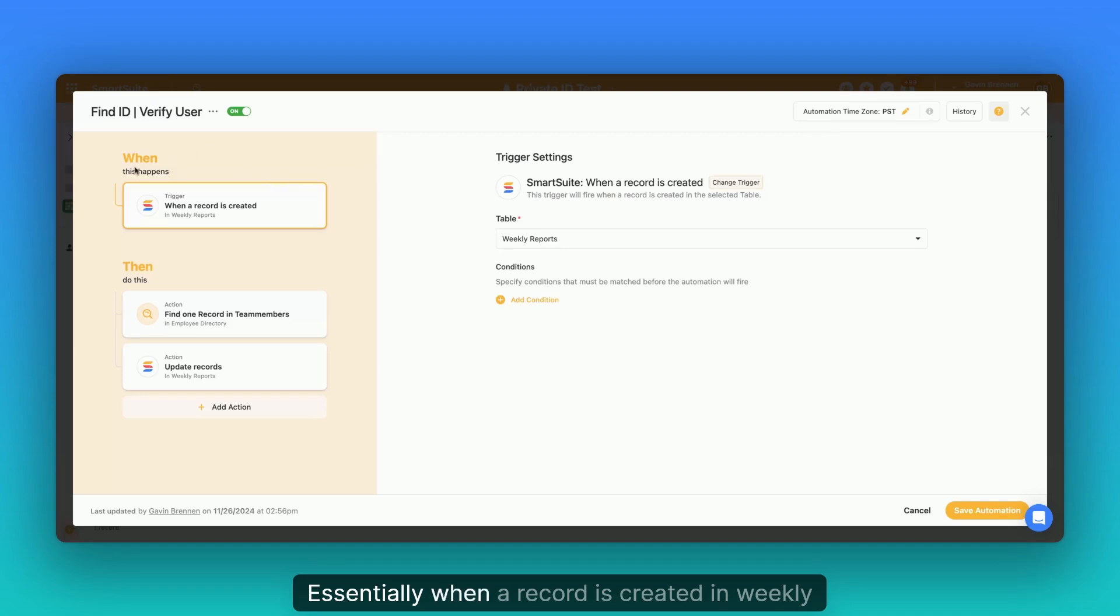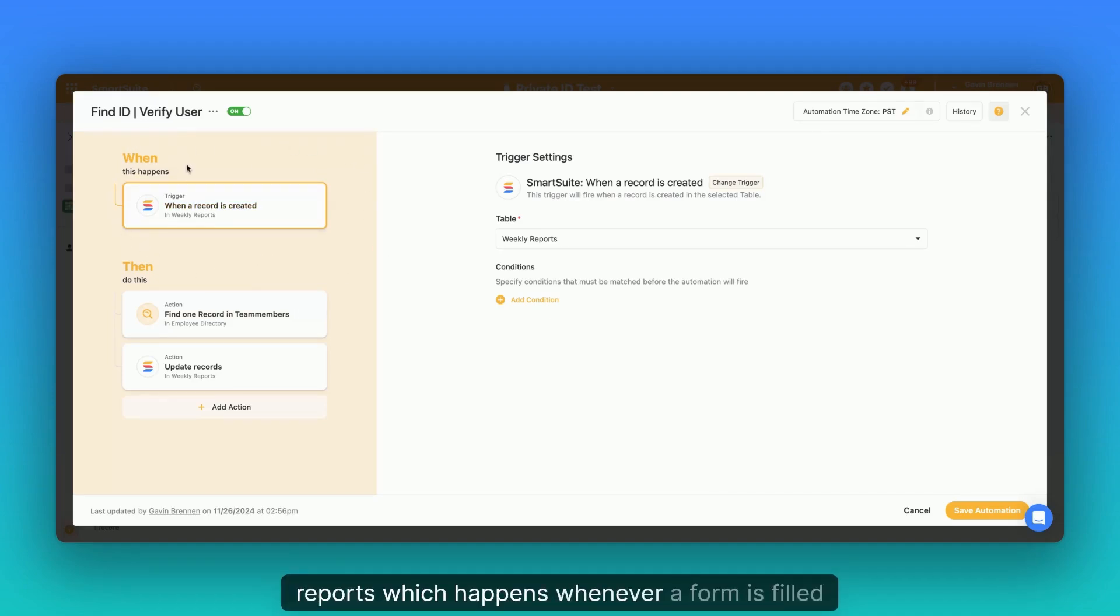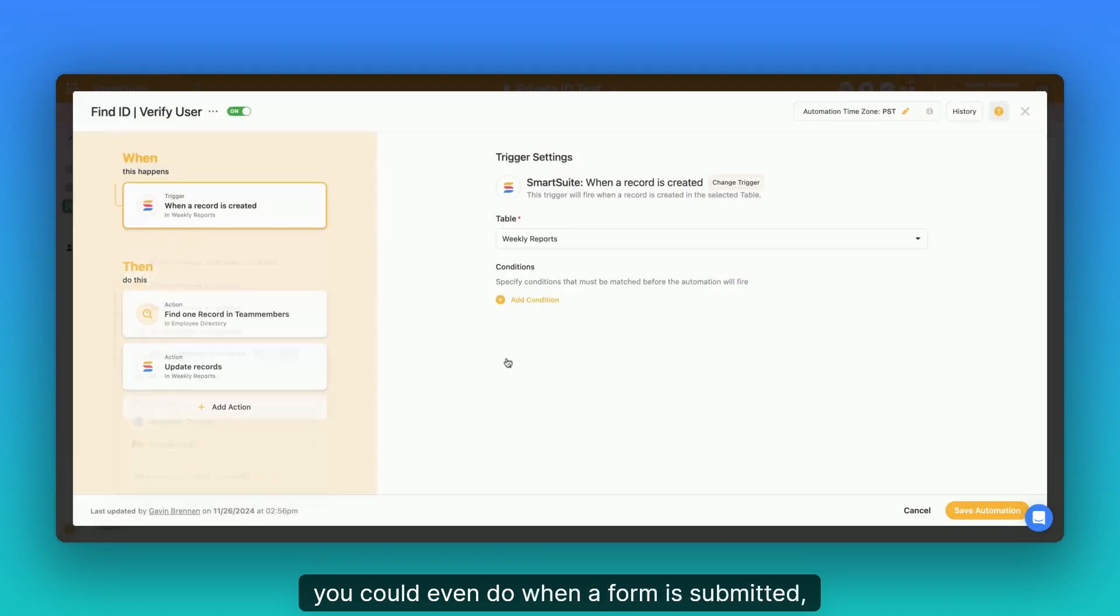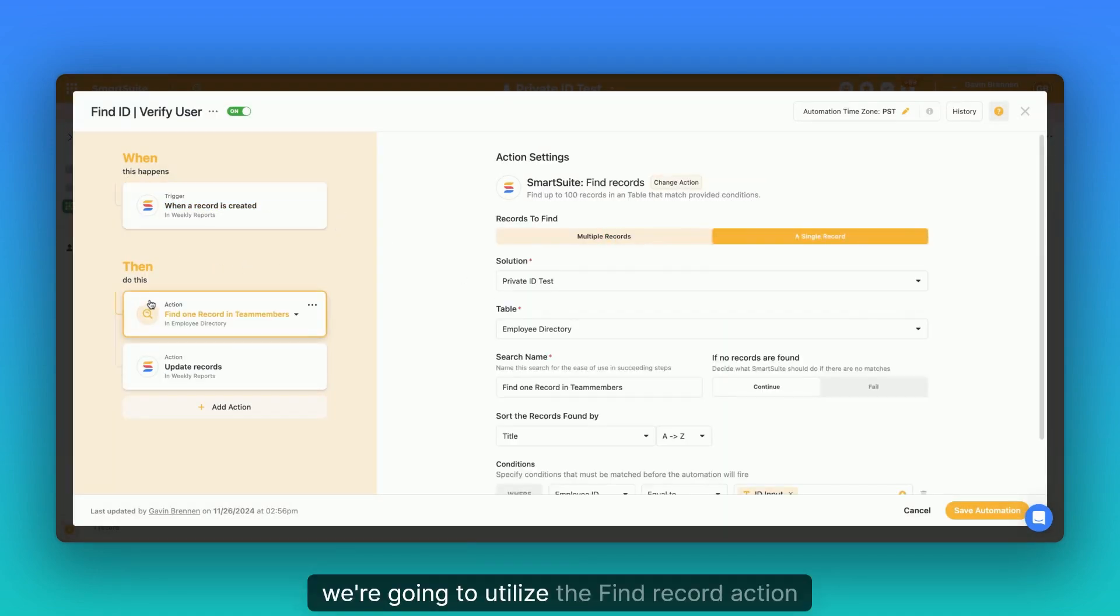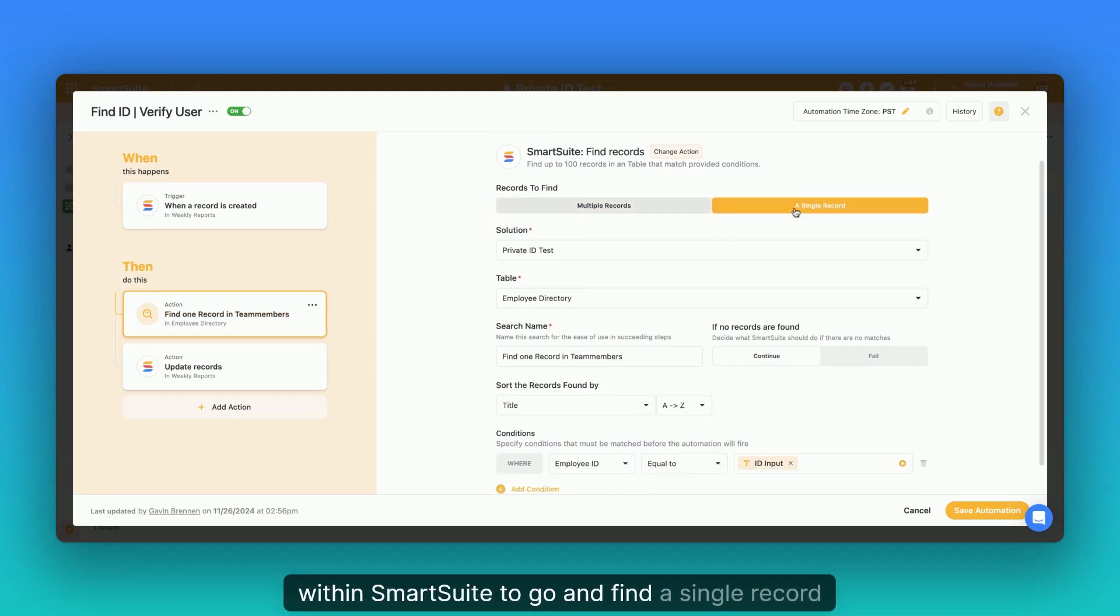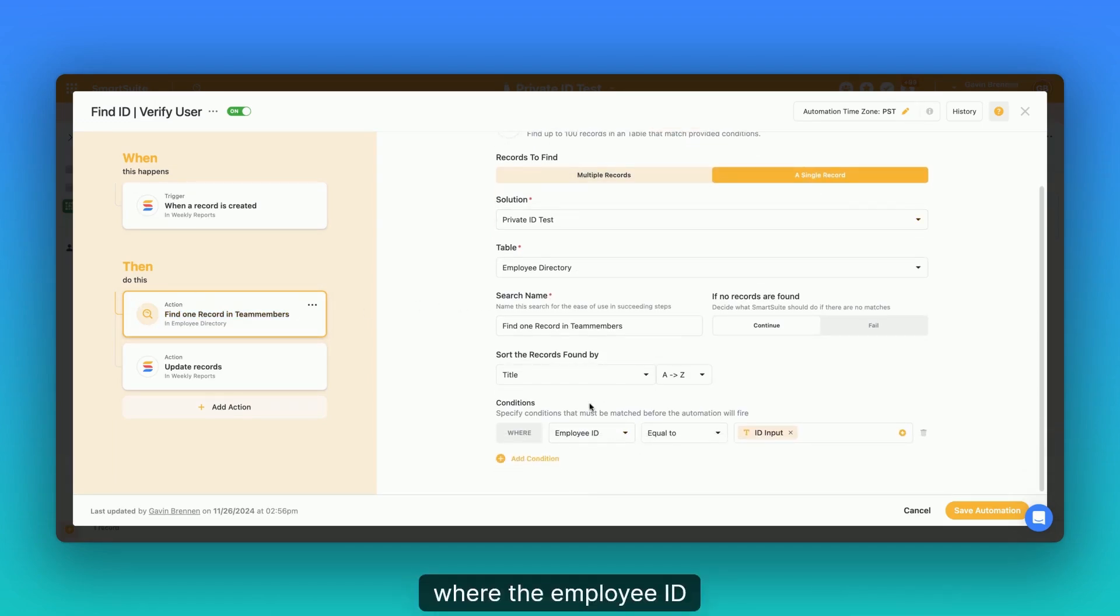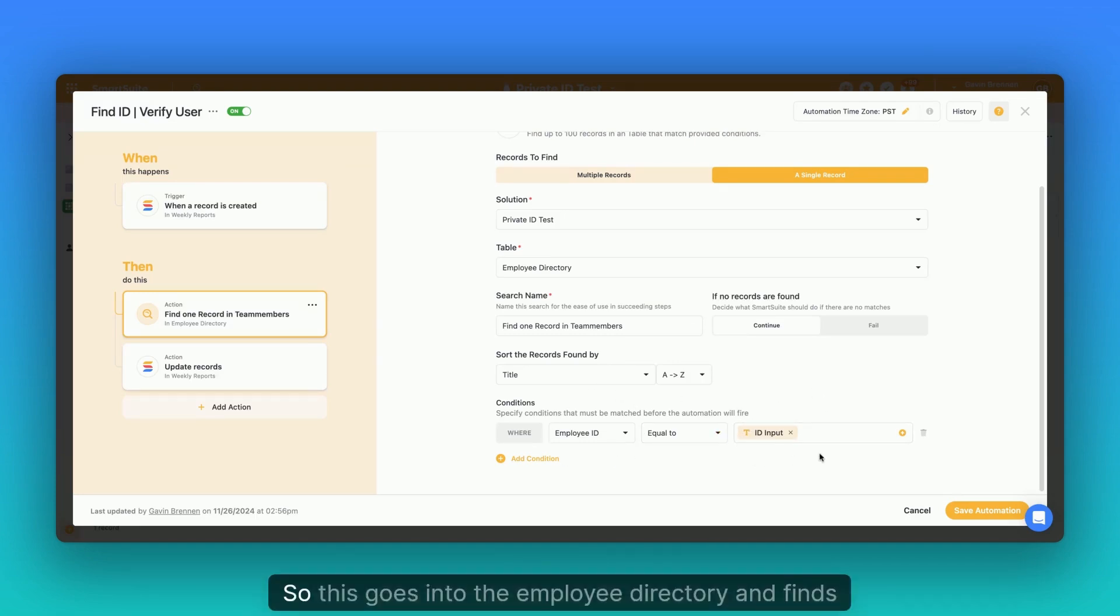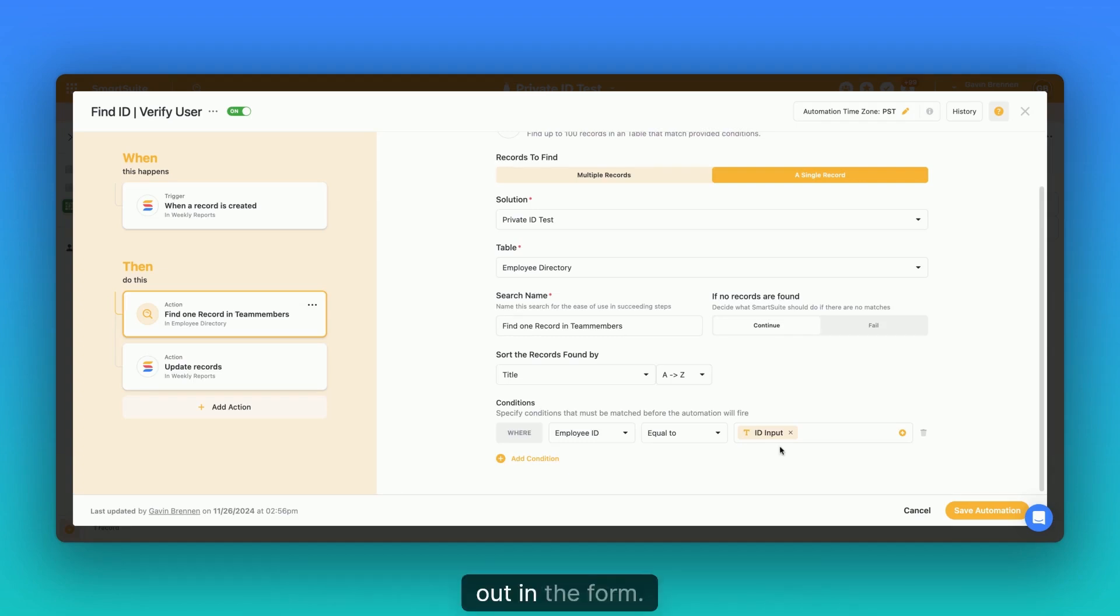Essentially, when a record is created in weekly reports, which happens whenever a form is filled out, you could even do when a form is submitted, they should do a similar thing here. Then we're going to utilize the find record action within SmartSuite to go and find a single record where the employee ID from the employee is equal to the ID input from the form. So this goes into the employee directory and finds the one person with the same ID that was filled out in the form.